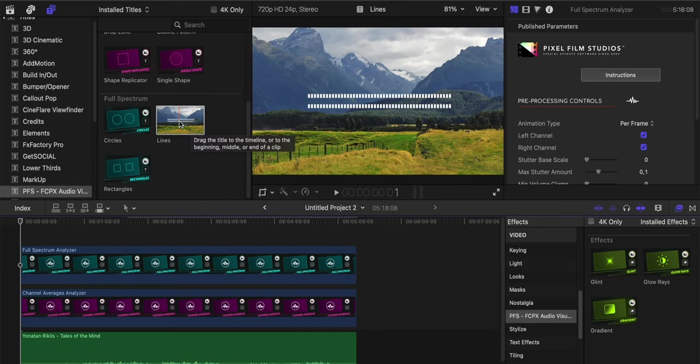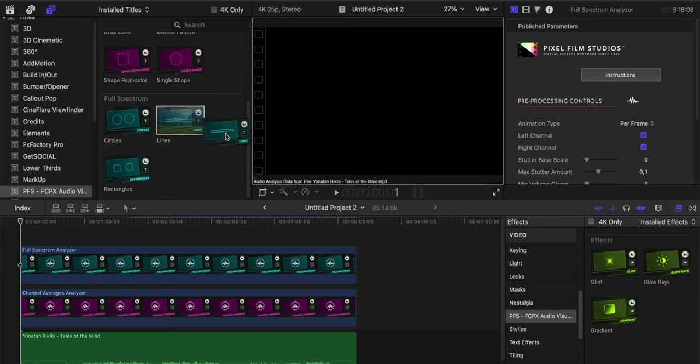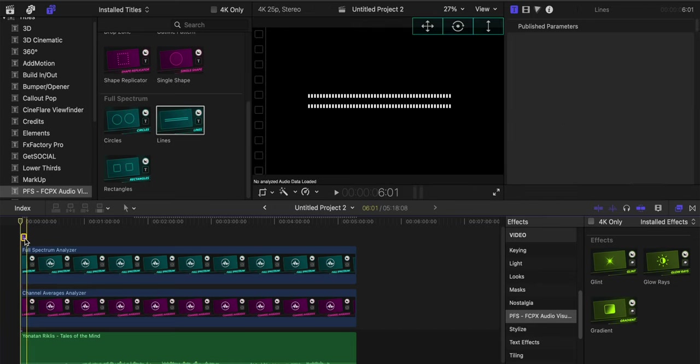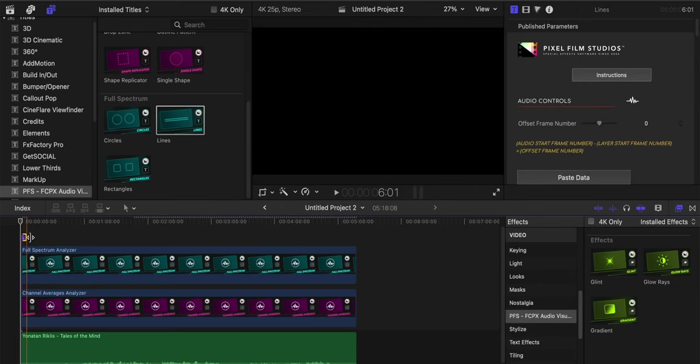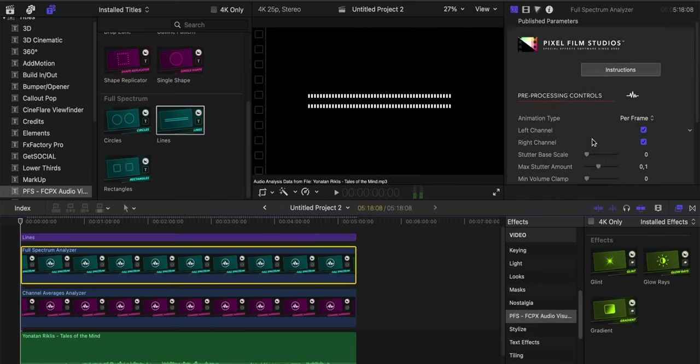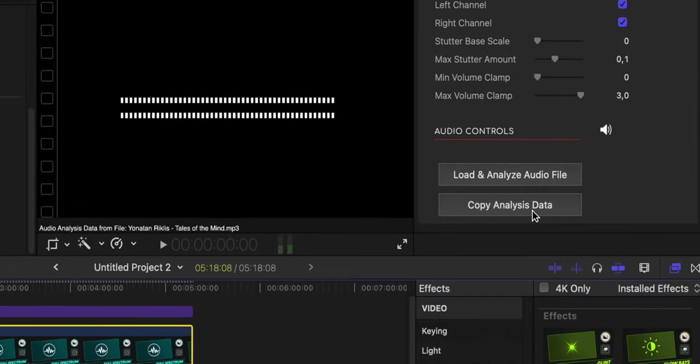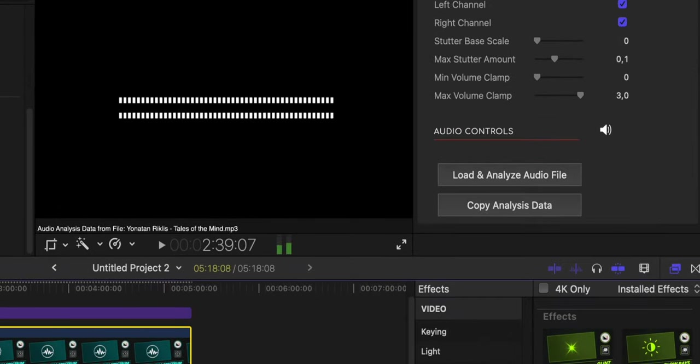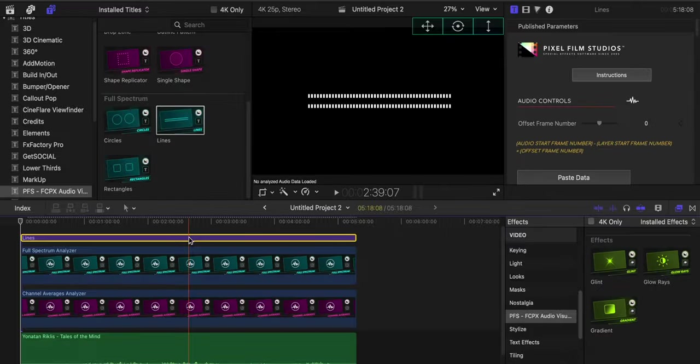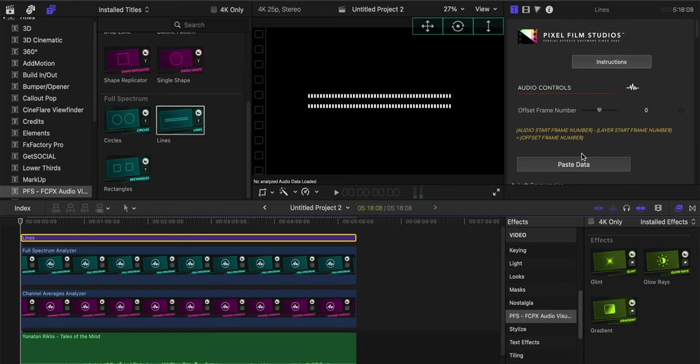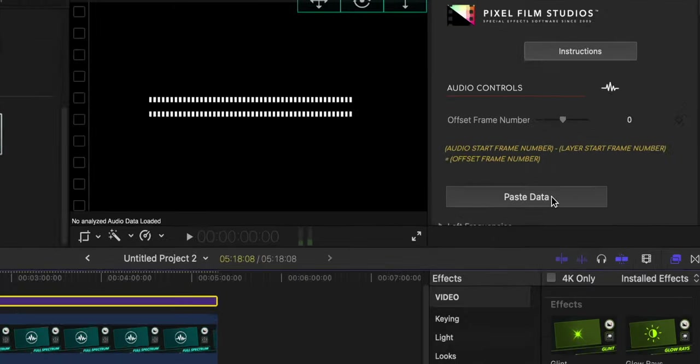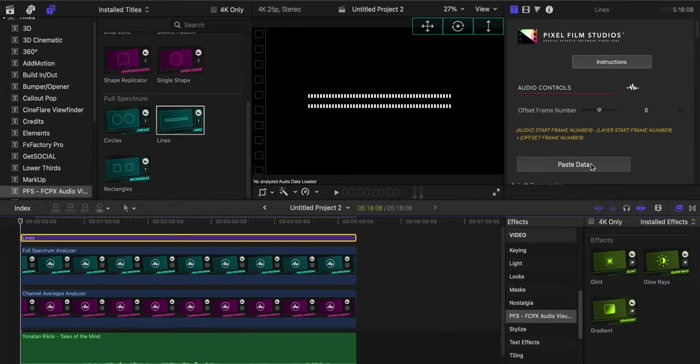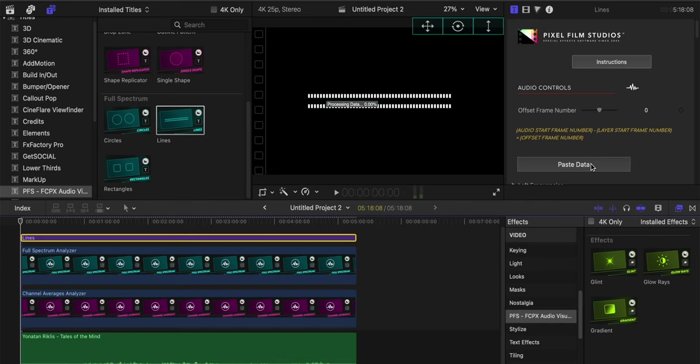From here I'll go to the titles, select, for example, the full spectrum lines, and place them into the timeline. Then I'll select the full spectrum analyzer and click on copy analysis data. I'll select the lines, go into the spectrum panel and click on paste data. Simply as that, I'm waiting for it to load, and what we're doing here is that we're synchronizing the audio to visualize it through the visualizer titles.